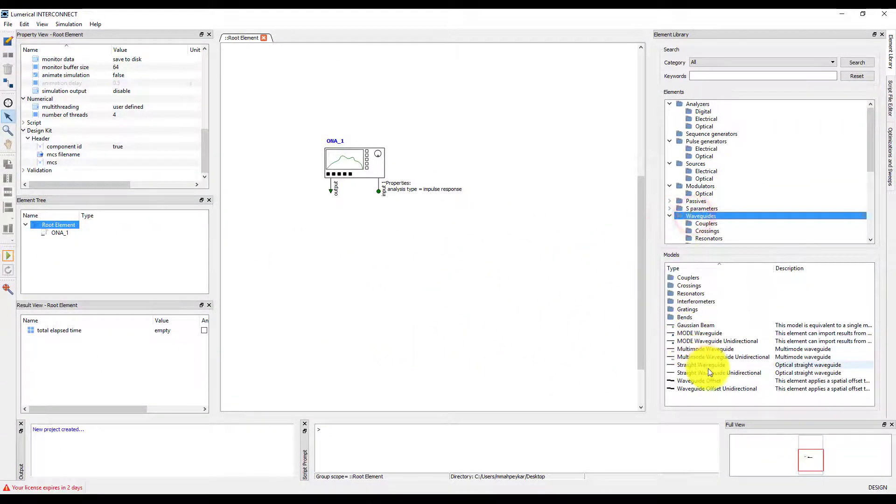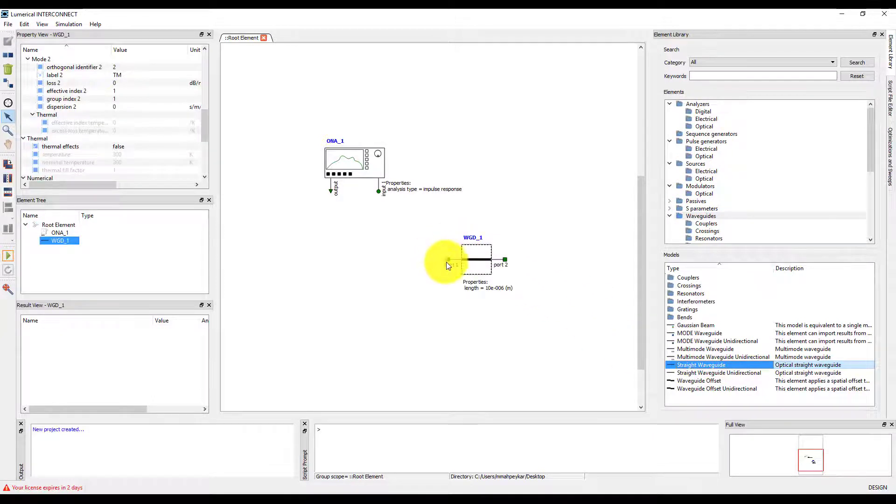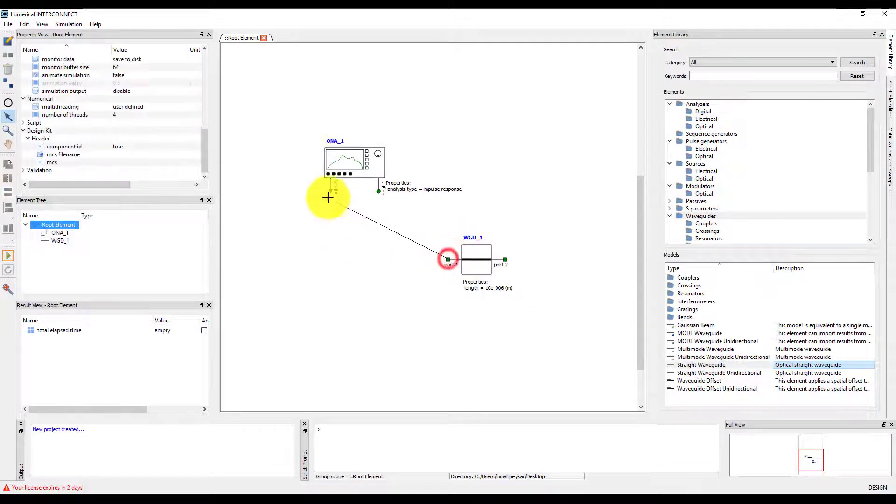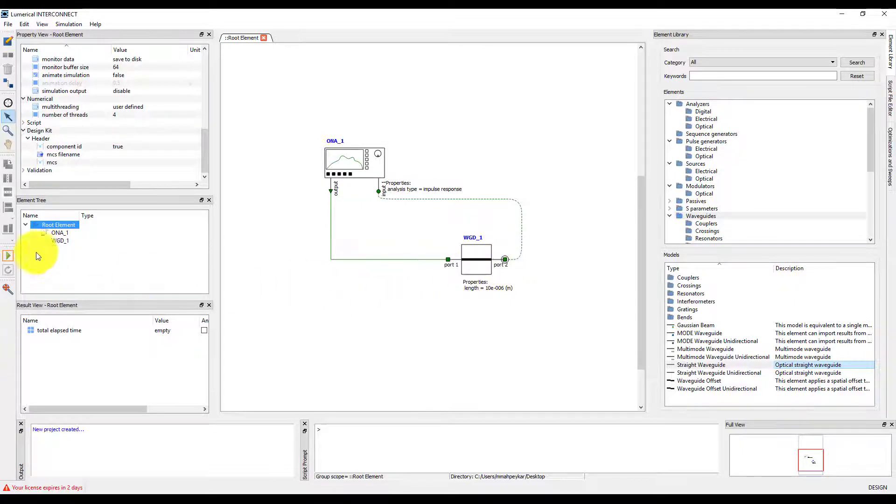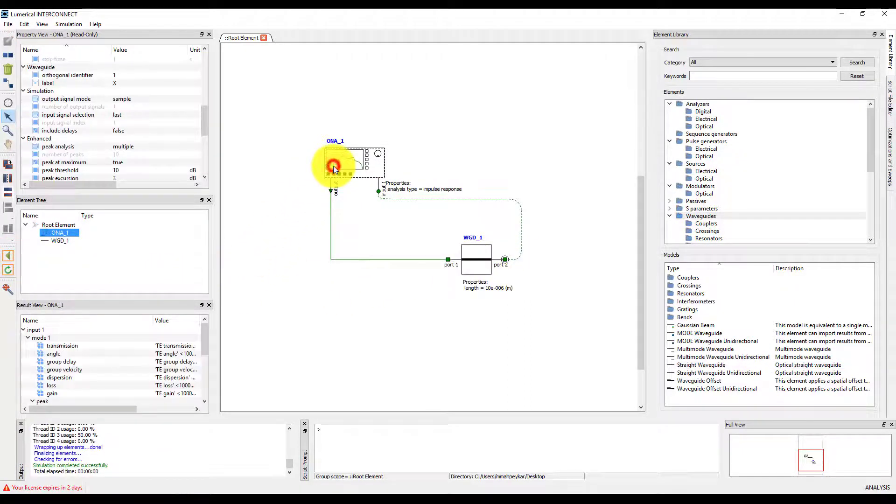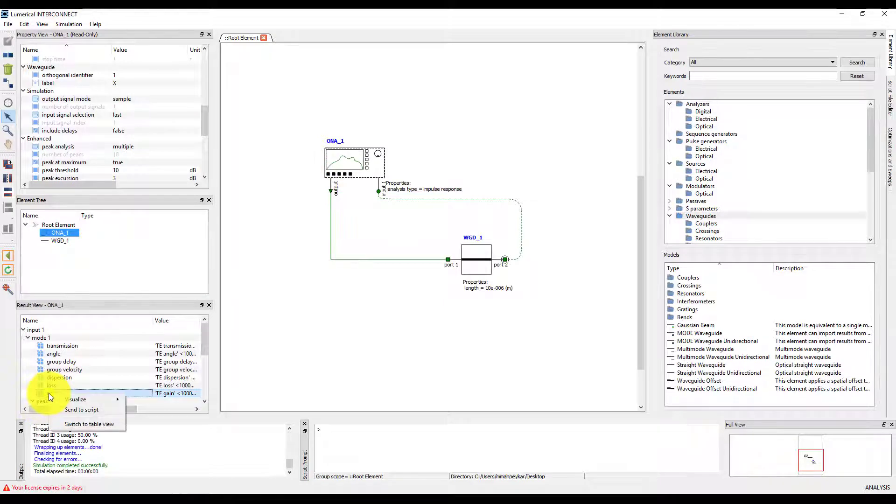Let's add a straight waveguide and connect it to the ONA to simulate its optical transmission. Run the simulation. Let's plot the transmission in decibels from the ONA results.